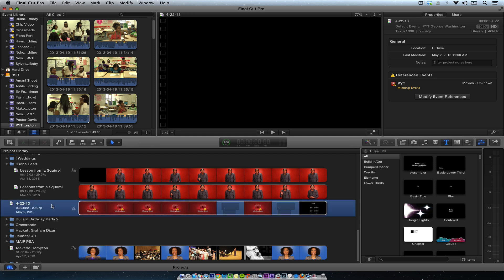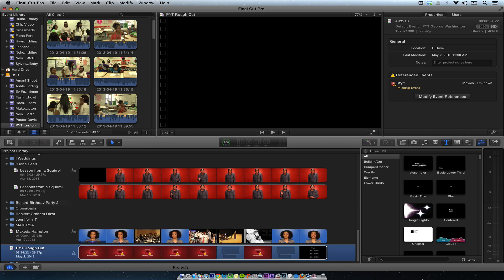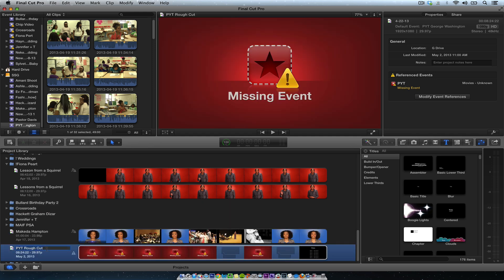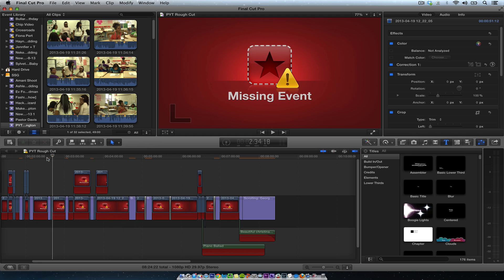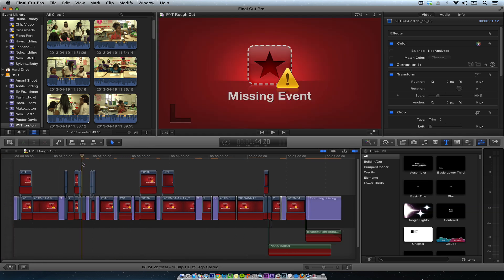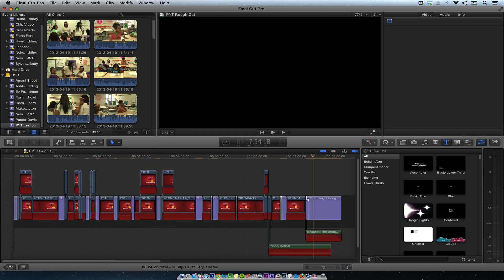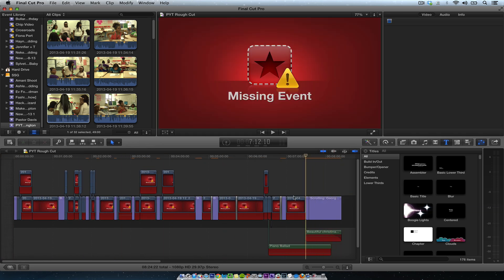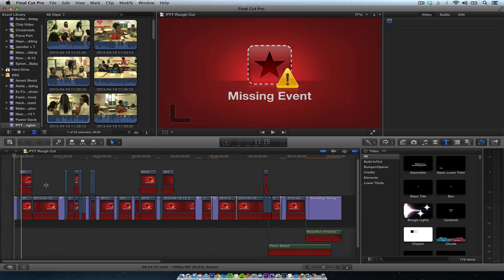Okay, so I see this event, I'm going to rename this. It's called PYT. Let's just go rough cut and then what we're going to do. So it's missing a lot of events. It's missing all of the files and all the editing and all the other stuff. So what we're going to do is reconnect all this media.